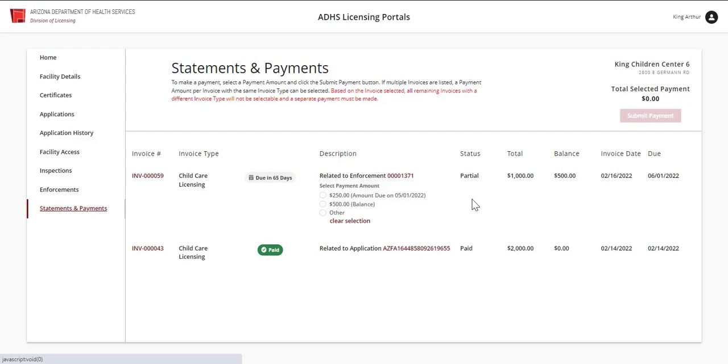The Status column shows the overall status of the invoice. The Total shows the total amount due for this specific invoice. The Balance shows the remaining balance for this specific invoice. The Invoice Date and Due Date will show when the invoice was sent and when it is due.